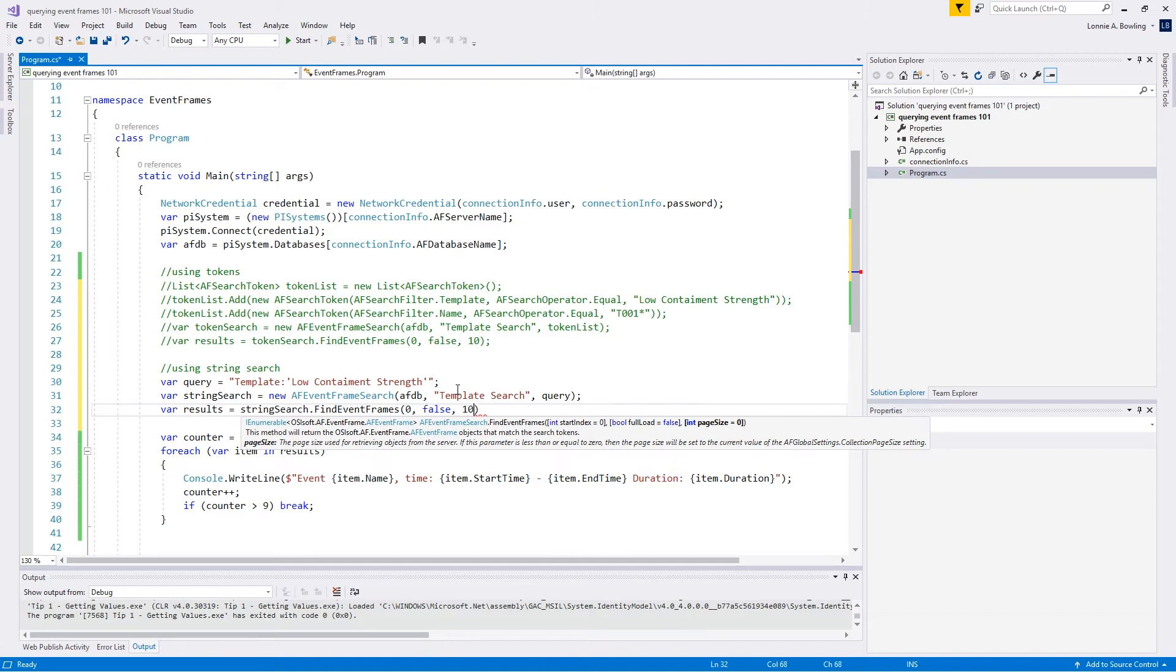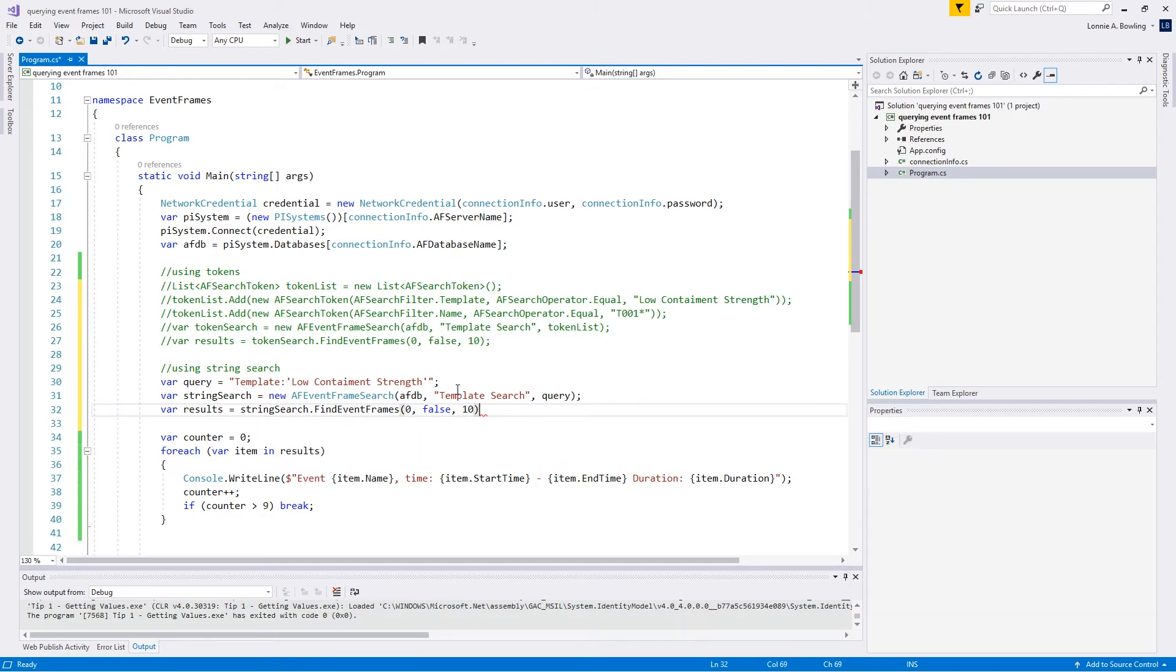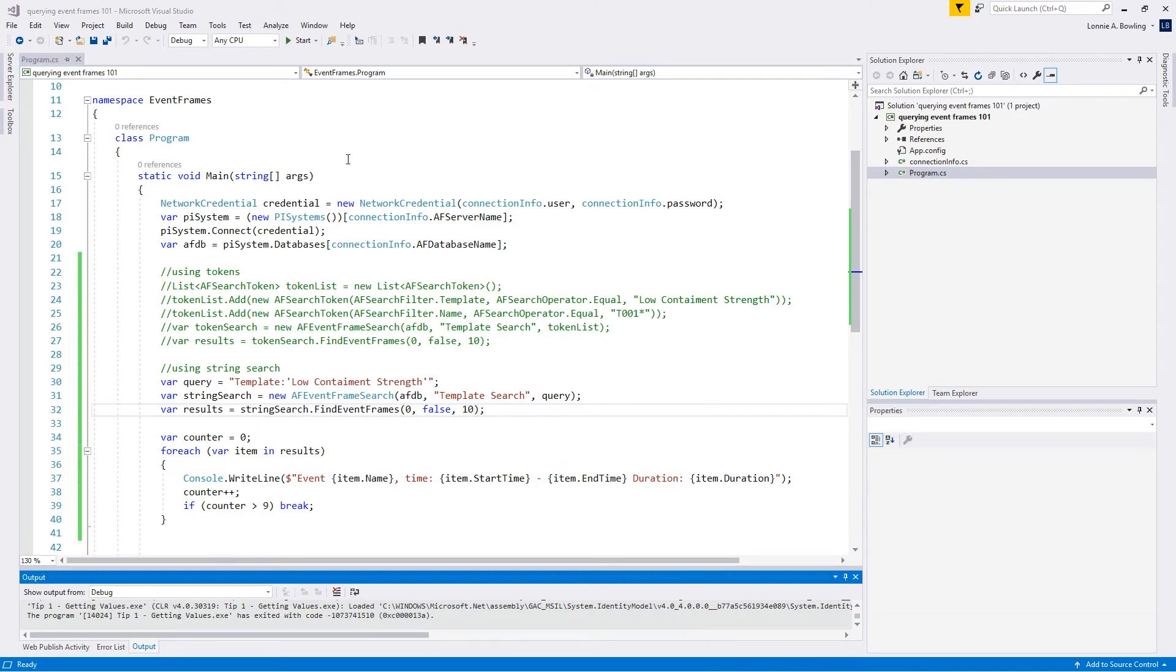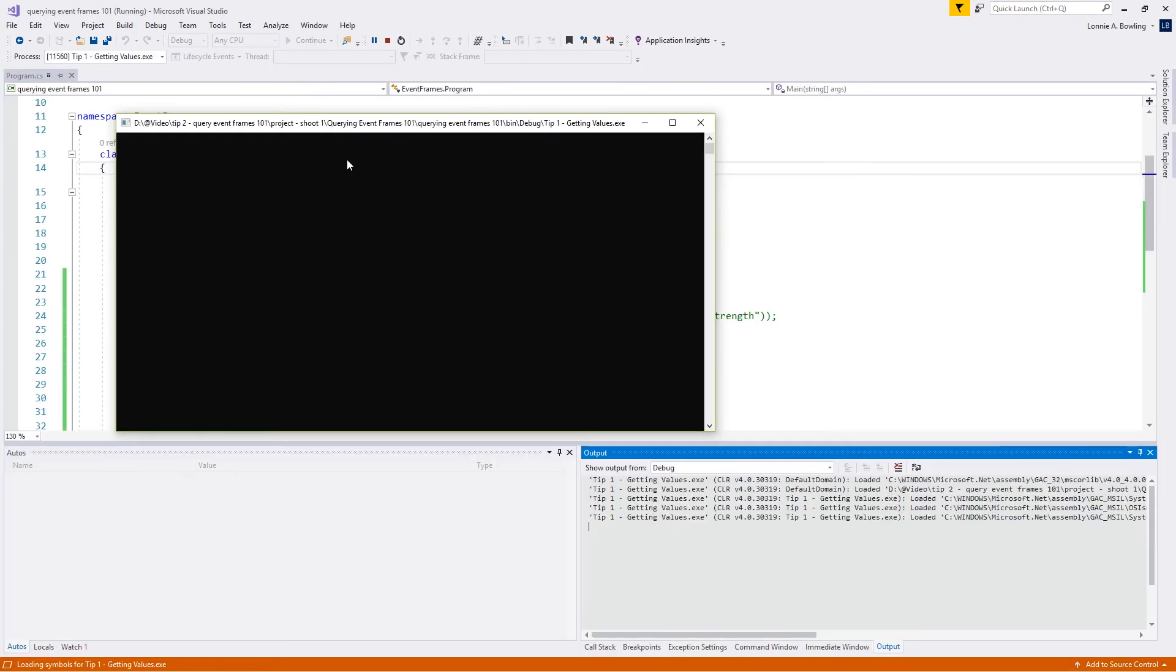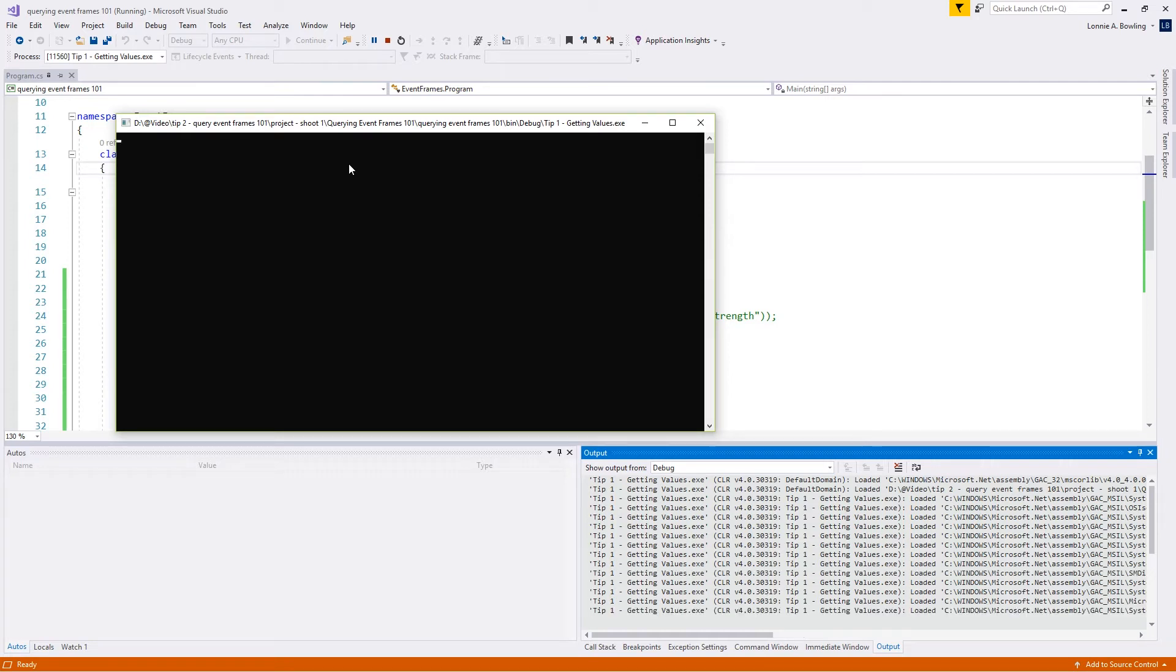We want to go ahead and set up a page size. We'll pick 10 once again. Let's see what happens. Cool. We can see that we brought in 10 events just like we did before with our token search.